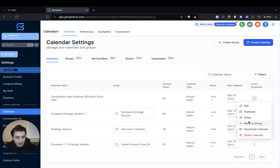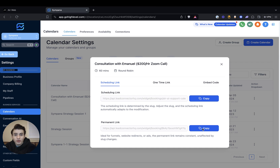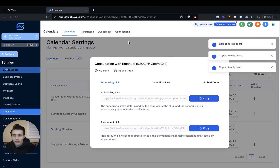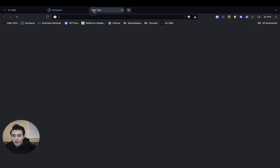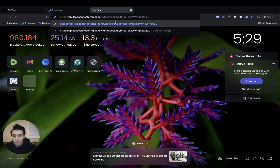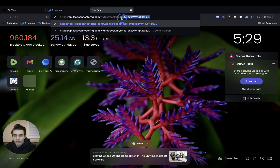And then we're going to press share, and then you're going to copy the permanent link. So you copy that, and then you go here, and then you copy the last part of the URL — so the last slash.